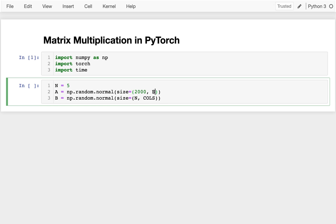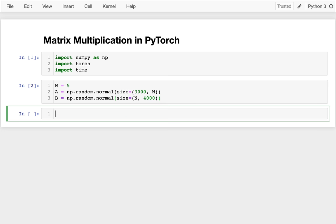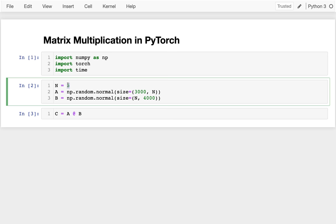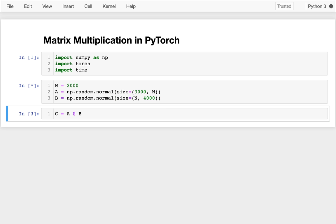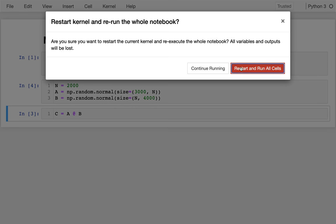I have 2,000 rows and 5 columns for the first matrix, then 5 rows and 3,000 columns, and 4,000 for the other dimension, making sure the dimensions line up for the dot product. I'm randomly filling those with numbers. I then ran into a kernel crash — I got an error message that my kernel appeared to die. I did a kernel restart and ran everything again.